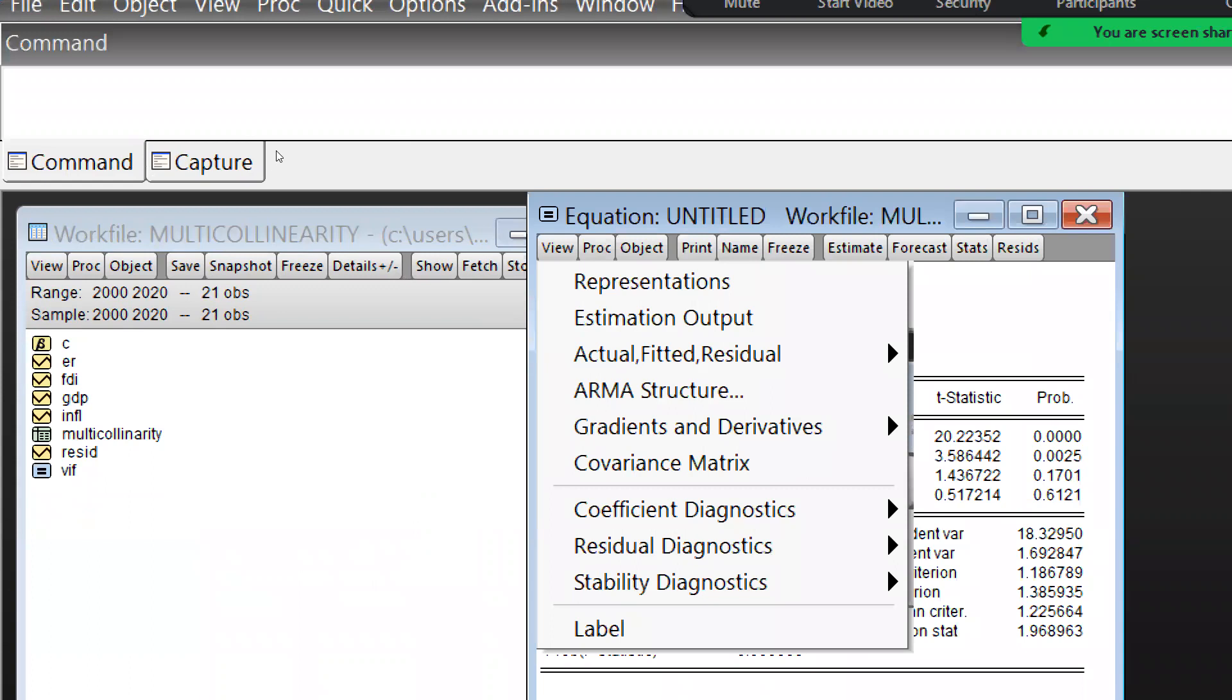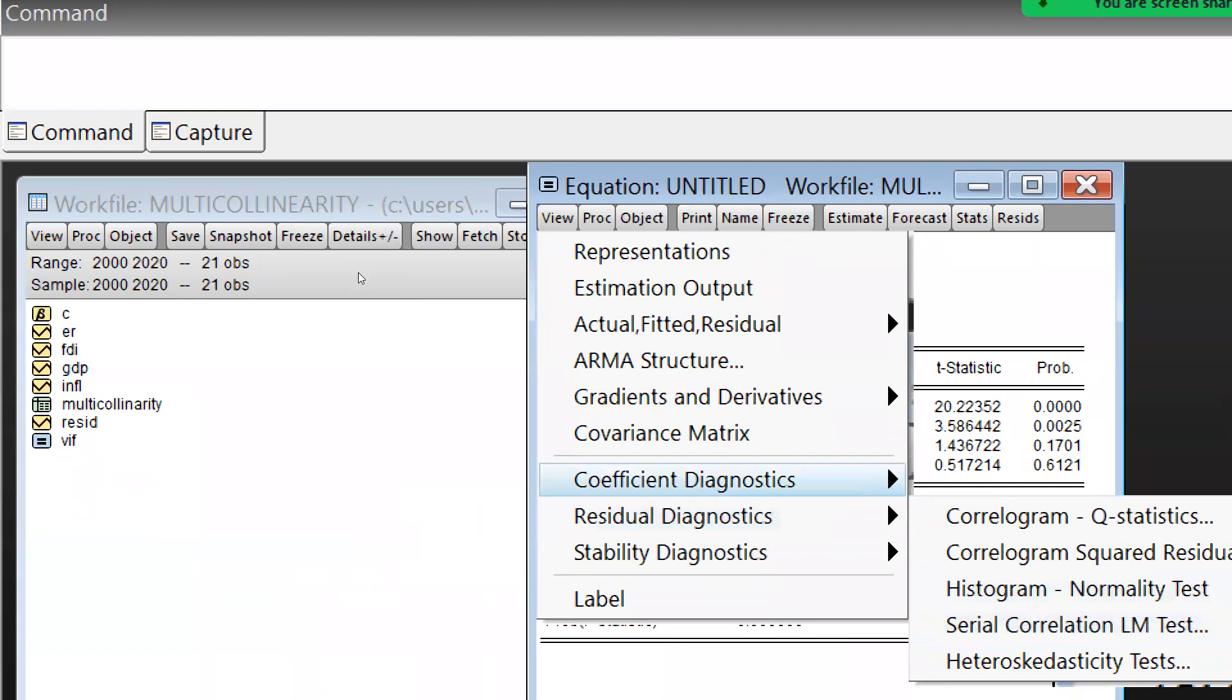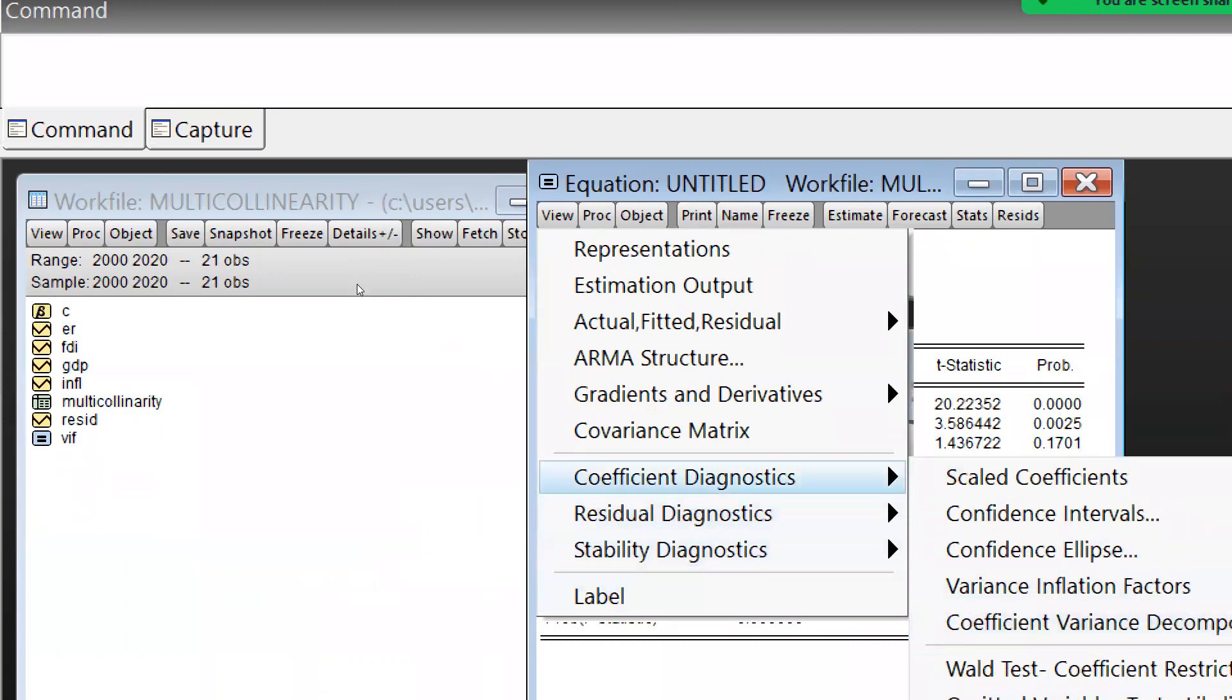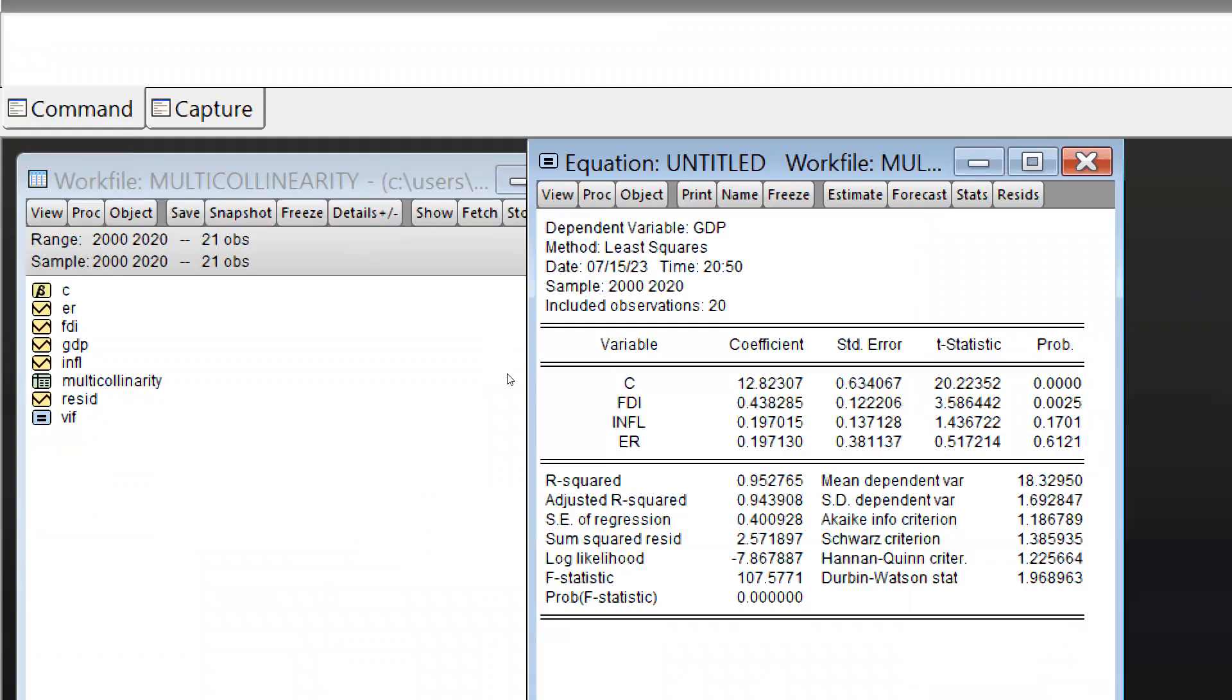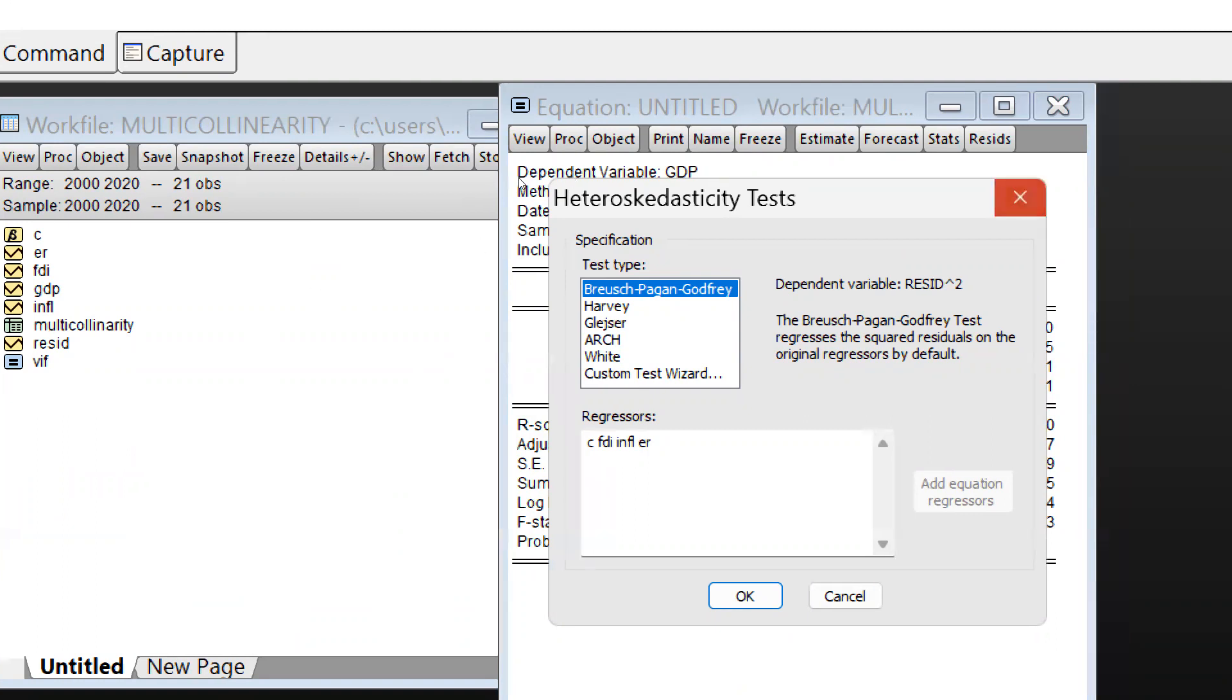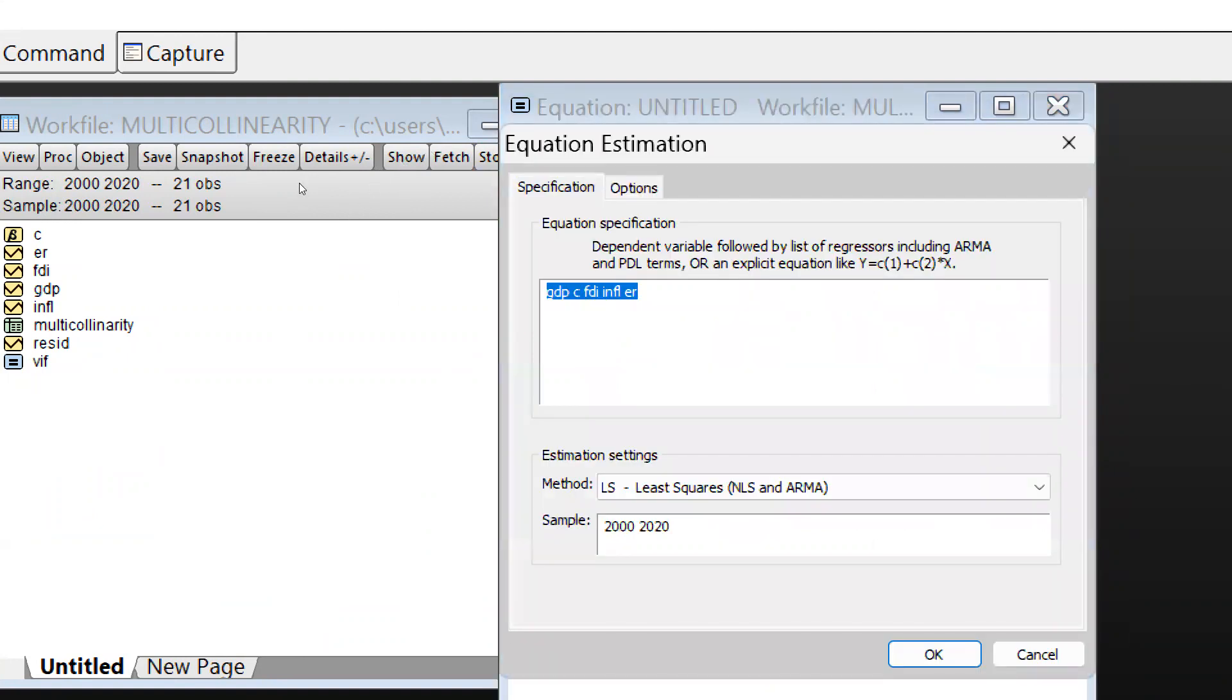And let me run this equation, and these are the values. And now what we will do, simply we will go to View, and now you can see there is Residual Diagnostics, Heteroscedasticity. You have seen and I have already shown you a number of tests through White tests also you can resolve this problem, but that we will discuss later. But before this, what we will do simply, you can see we will go to Option.